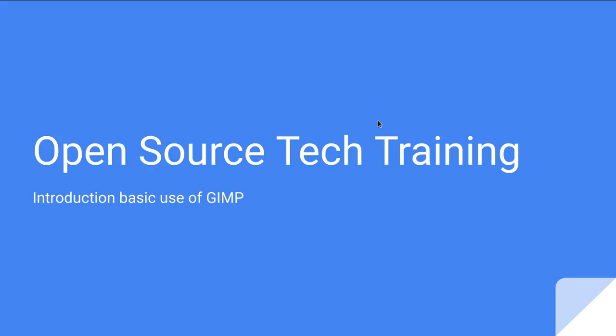So today what we're going to do is talk a little bit about the GNU Image Manipulation Program, or GIMP.